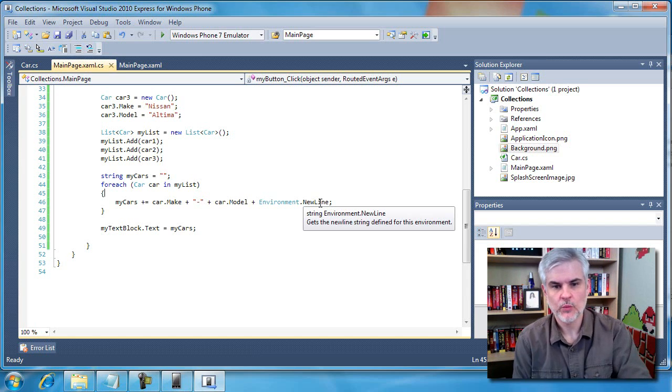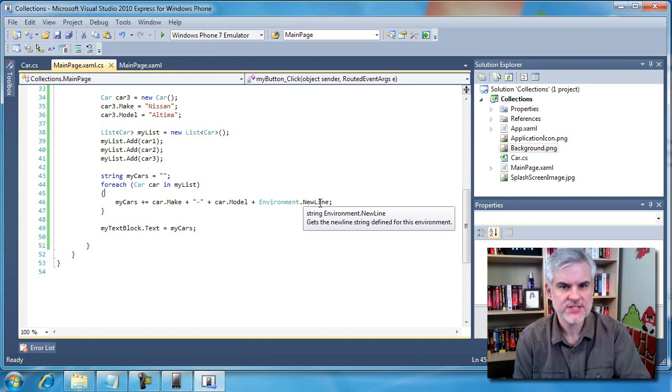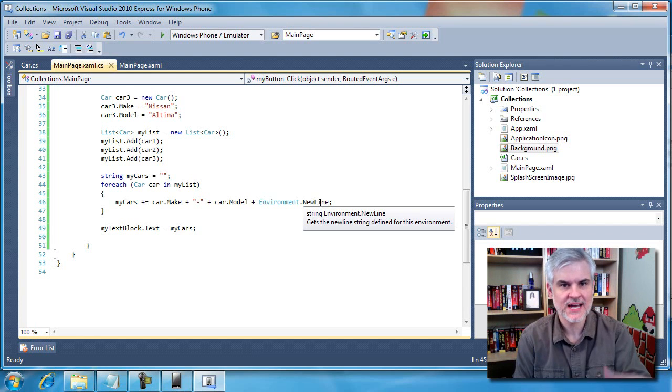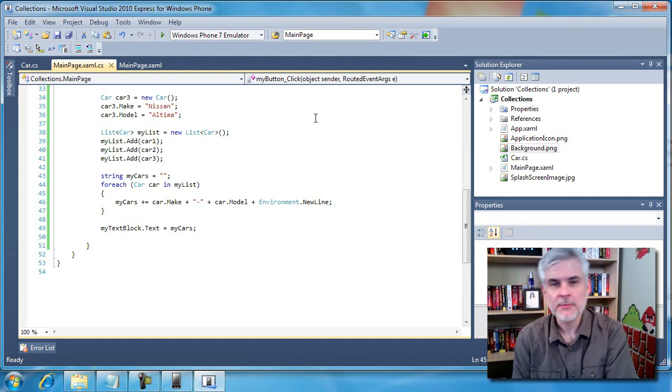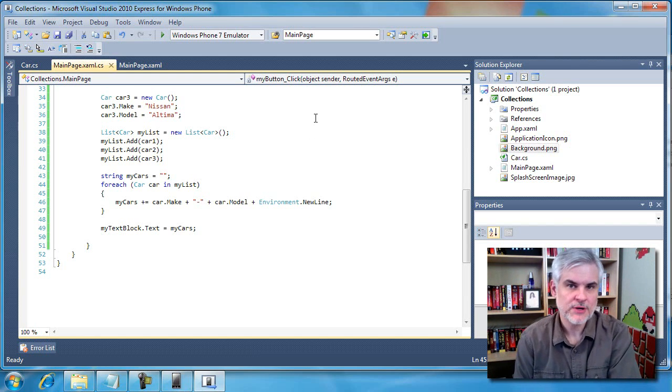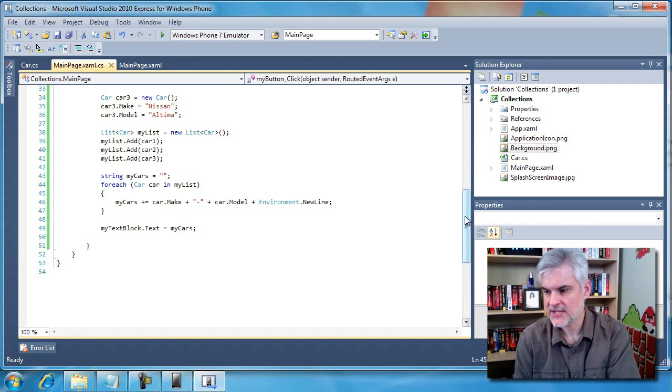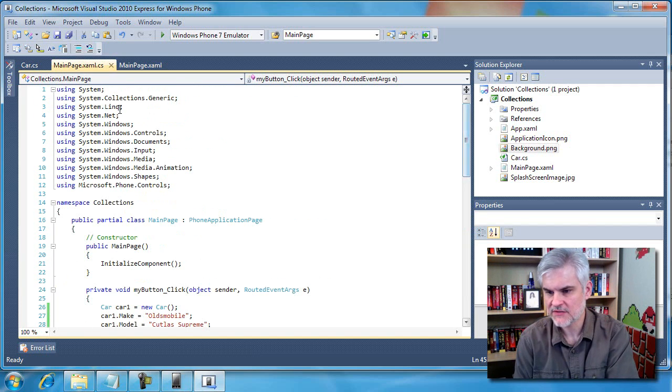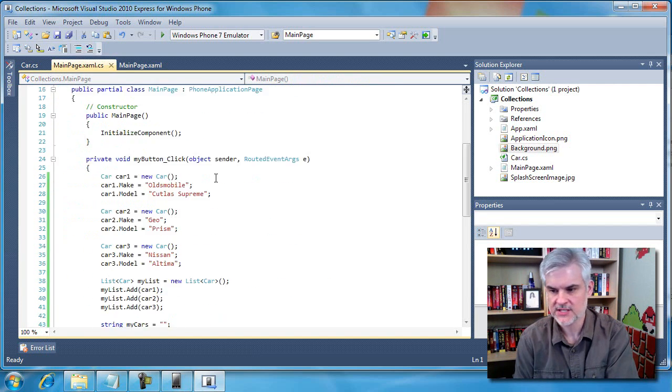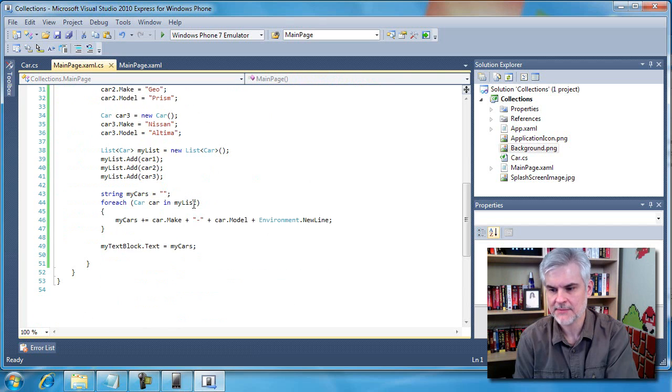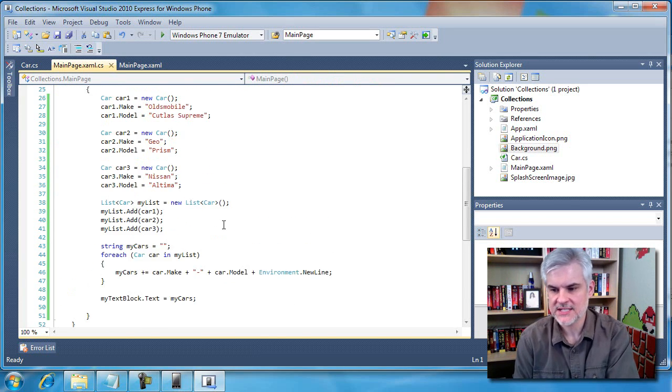Now, you might be asking yourself, why were we able to leave off the word system? Didn't we use system.environment.newline? Well, remember our discussion previously about namespaces. If you take a look at the very top of this file, you can see that there is a using system namespace. So we don't have to type in the entire name.